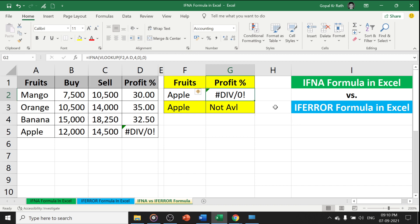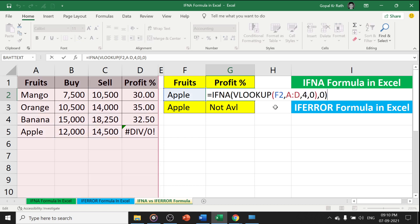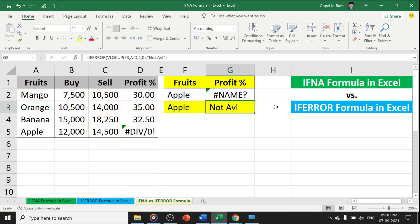But VLOOKUP and IFNA formula is helpful when you need only NA error to be handled and not other errors. For example, if I write the formula name incorrectly, then it will show as a name error, not a value error. So this is all about the difference between IFNA formula and IFERROR formula in Excel.